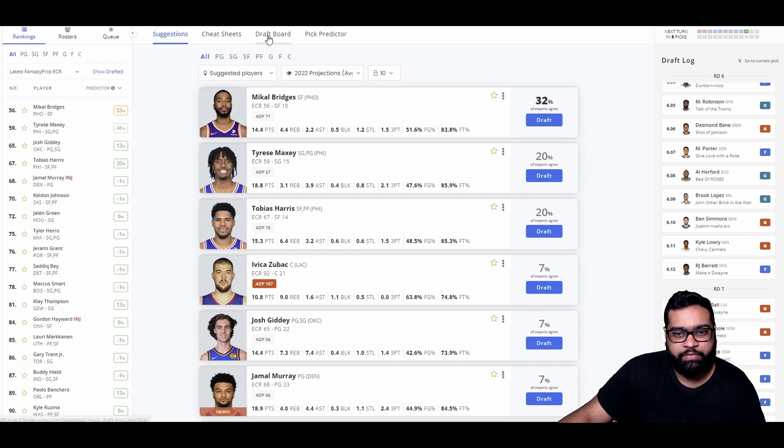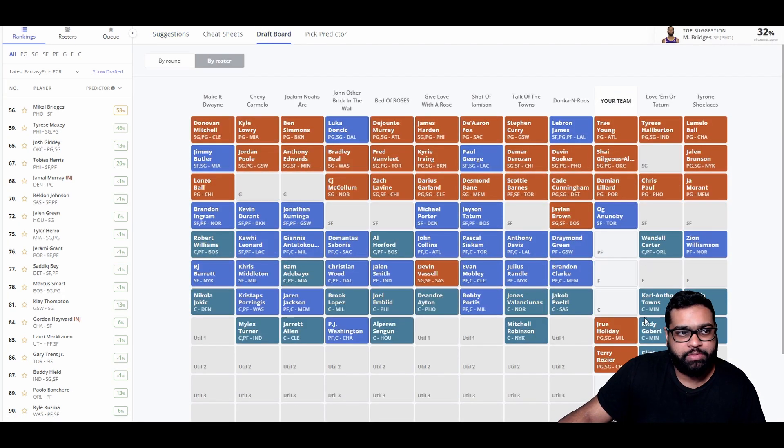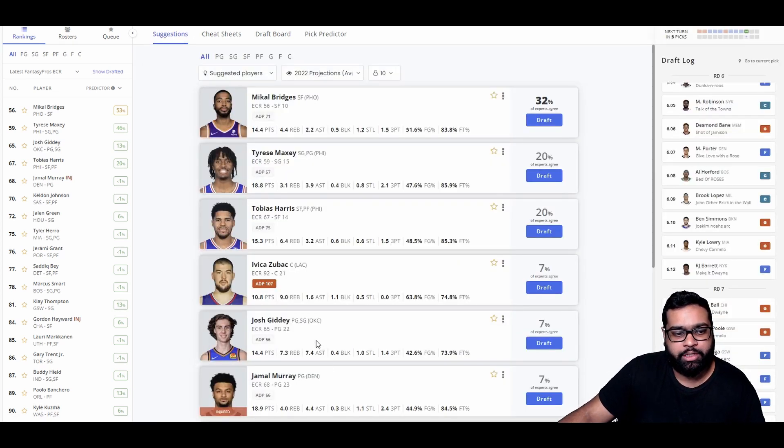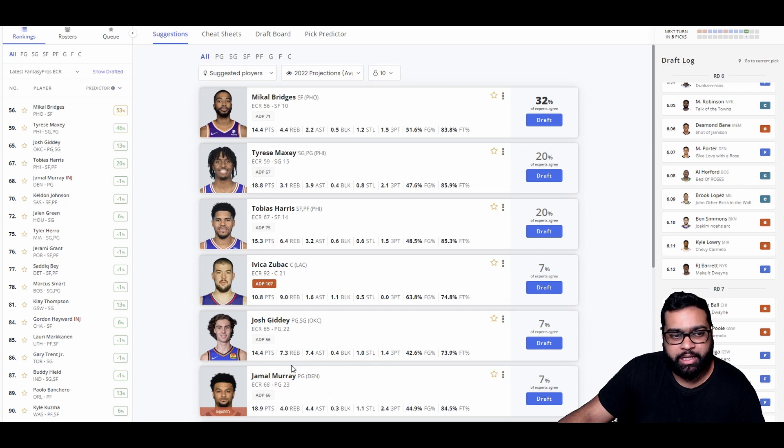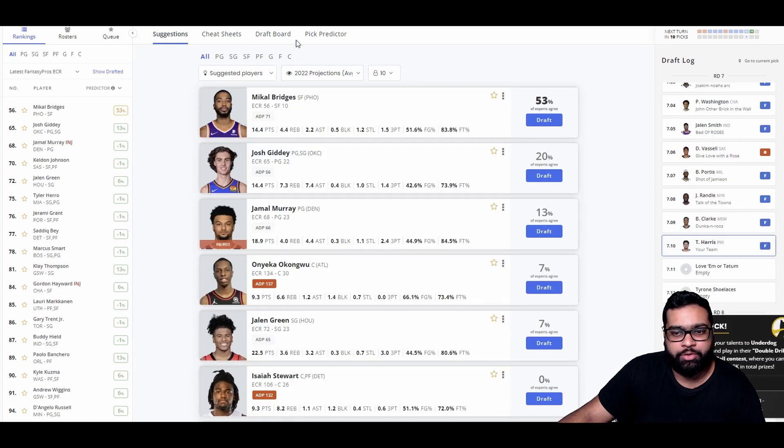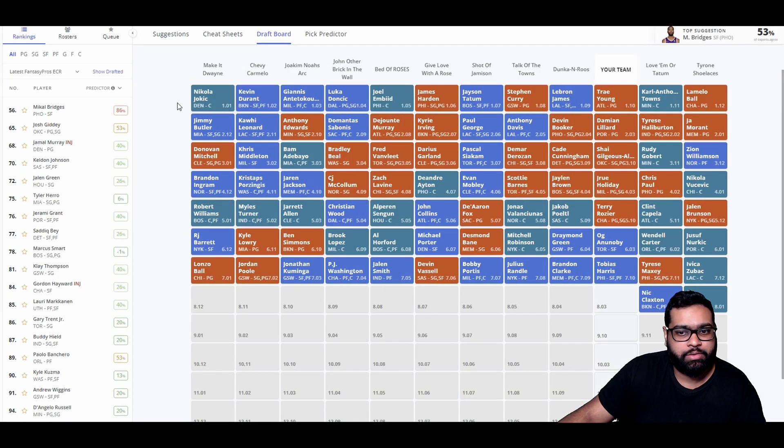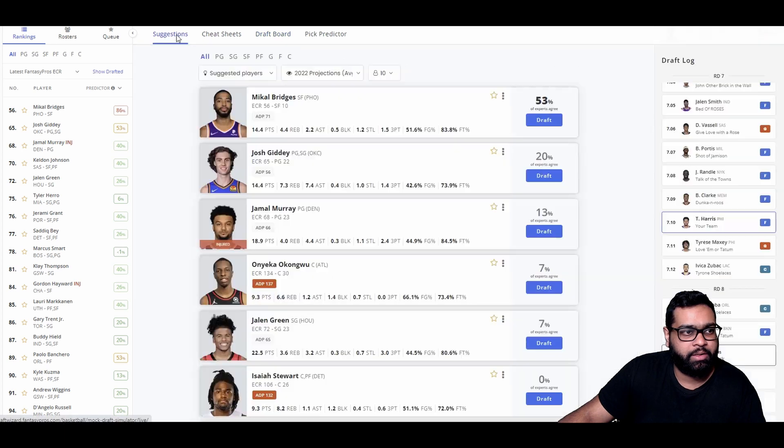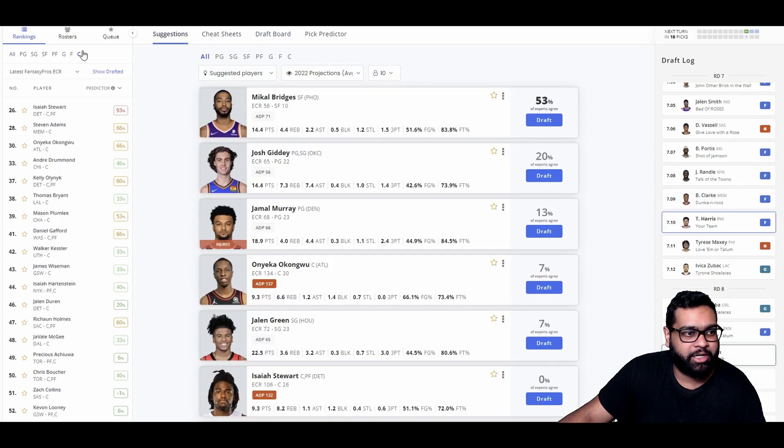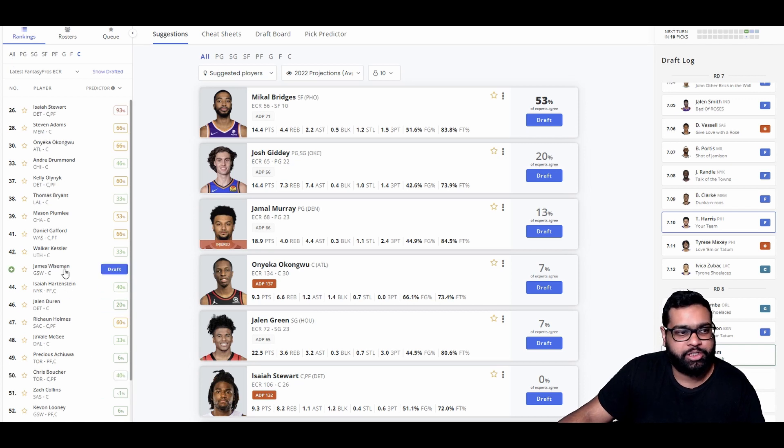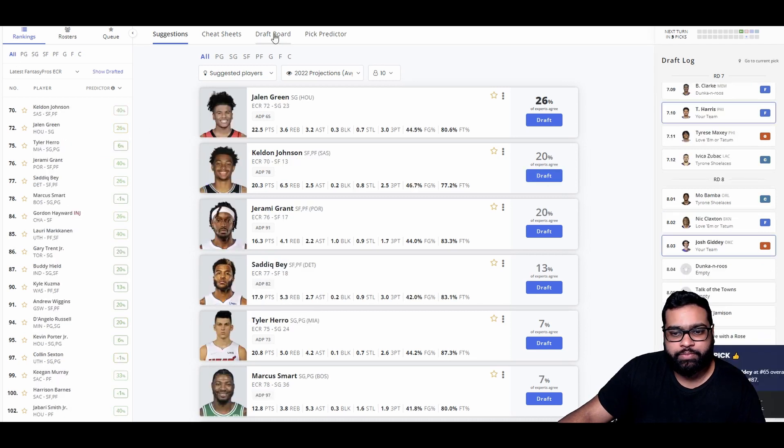So I think I'm going to go OG here. There goes Draymond, Mitchell Robinson, Desmond Bane, Michael Porter Jr., Al Horford, Brook Lopez both before Ben Simmons. Kyle Lowry pretty early. RJ Barrett, Lonzo Ball, Jordan Poole, Kuminga pretty early, PJ Washington, Jalen Smith definitely early, Devin Vassell, Bobby Portis pretty early, Julius Randle and Brandon Clarke, another pretty early pick.